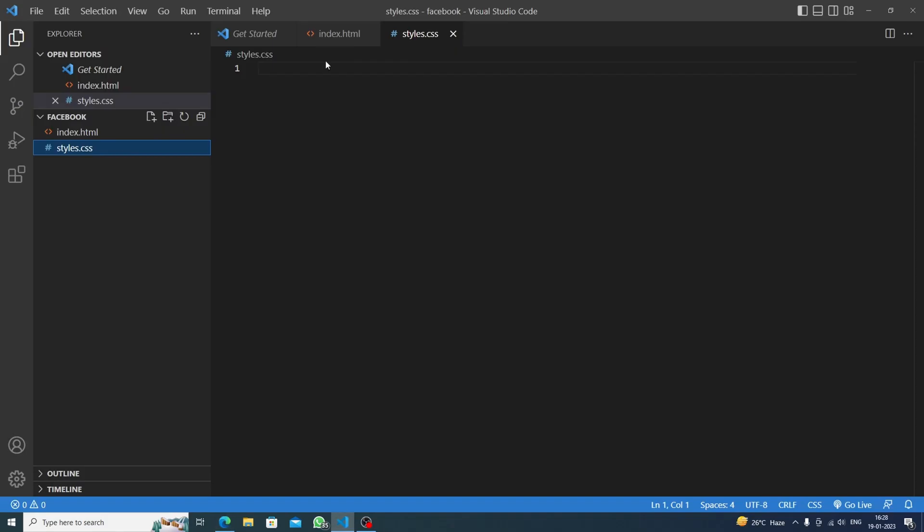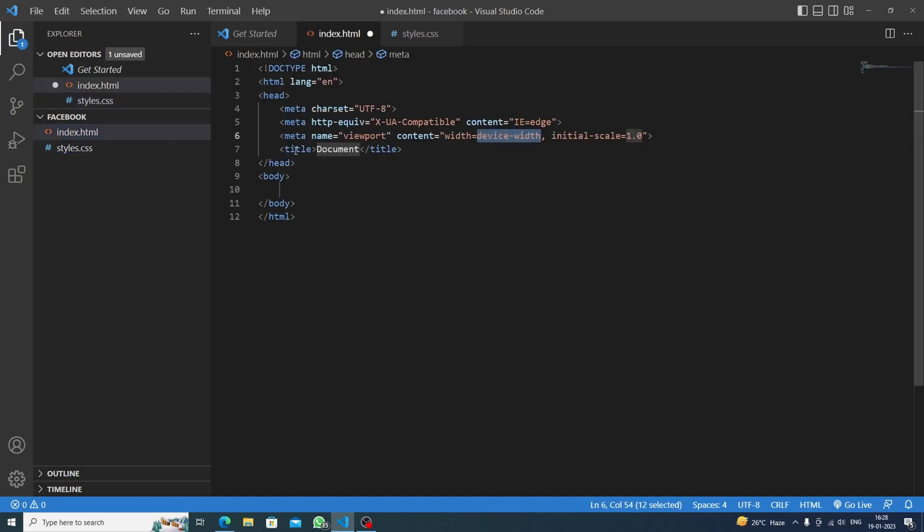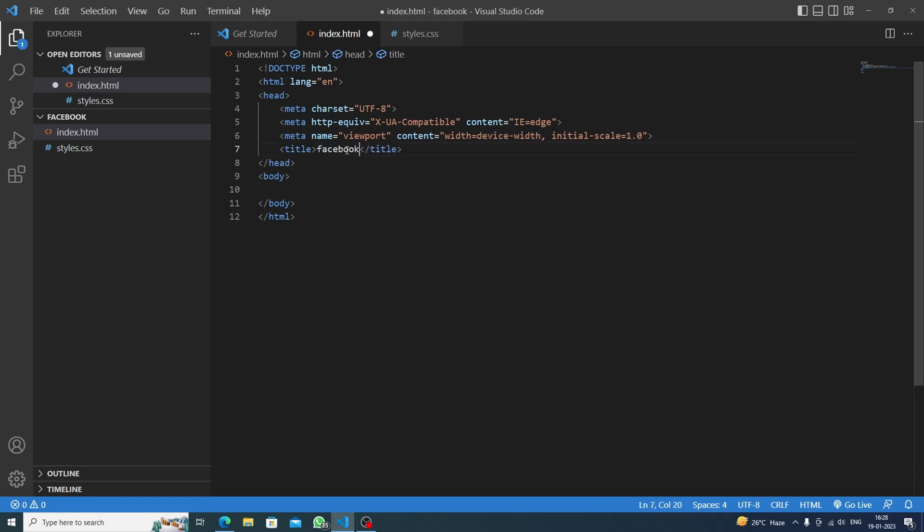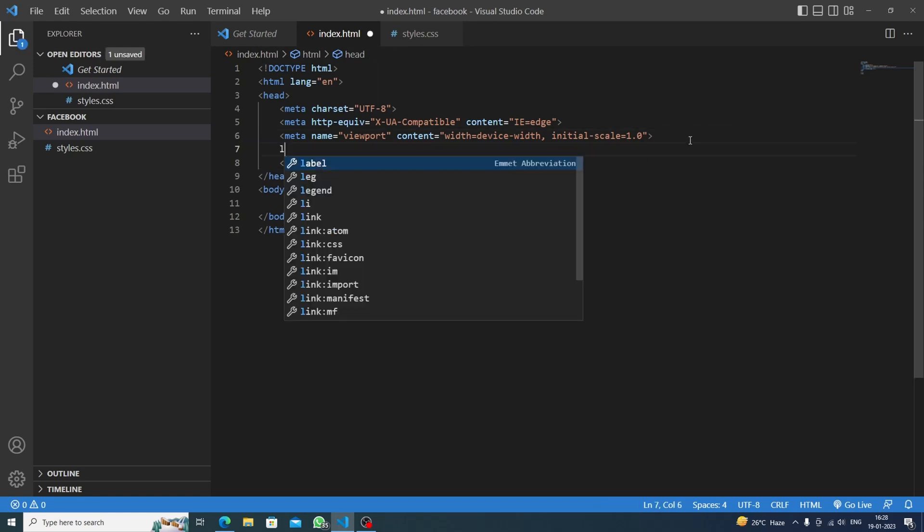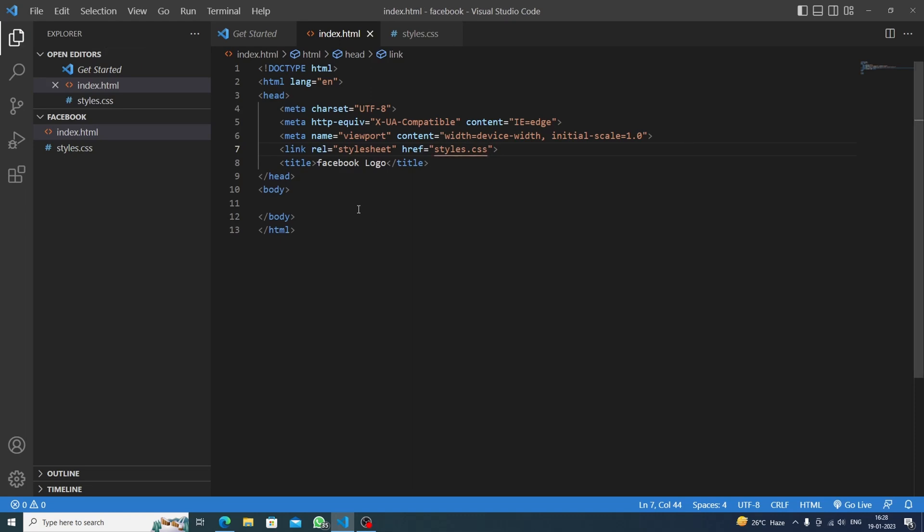First inside the index.html we will make the boilerplate by hitting the exclamation mark. Firstly we will give the title 'Facebook Logo'. Secondly, we will link to styles.css that we have made.